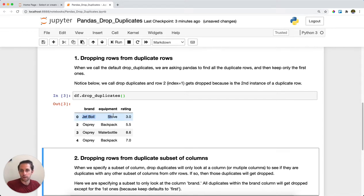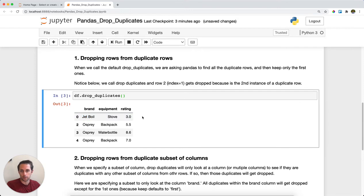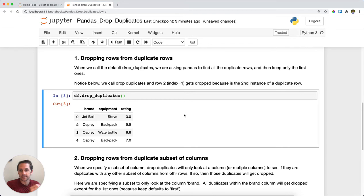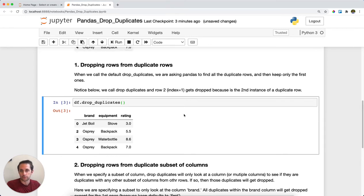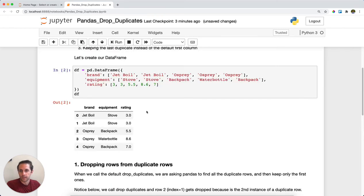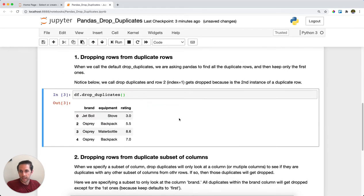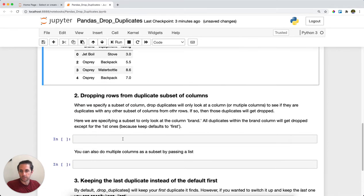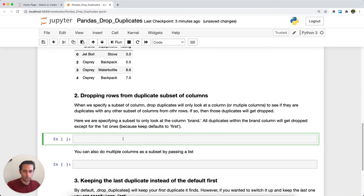You can also specify a subset of columns to look for duplicates in. Notice here underneath brand I have two Jet Boil rows and three Osprey rows. I'll call drop_duplicates subset equals brand.